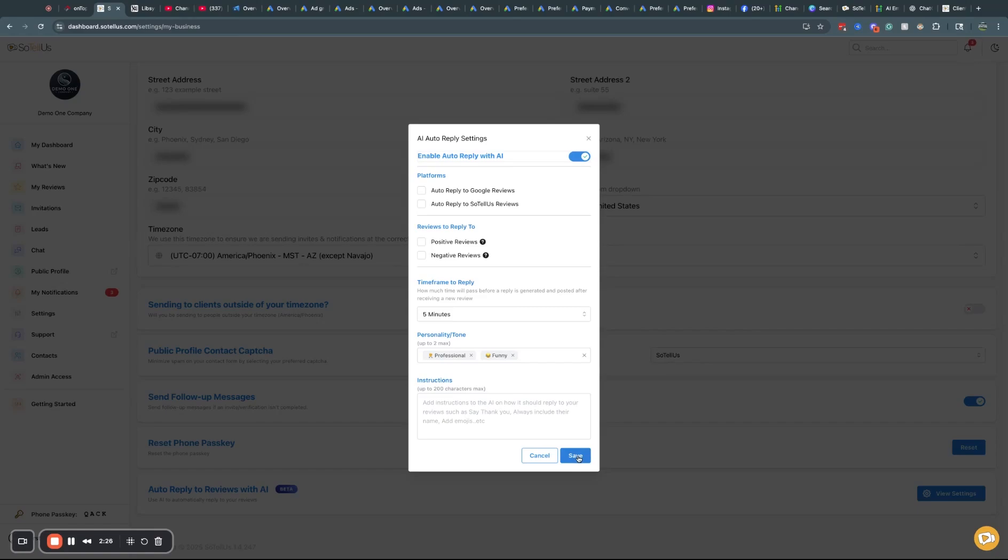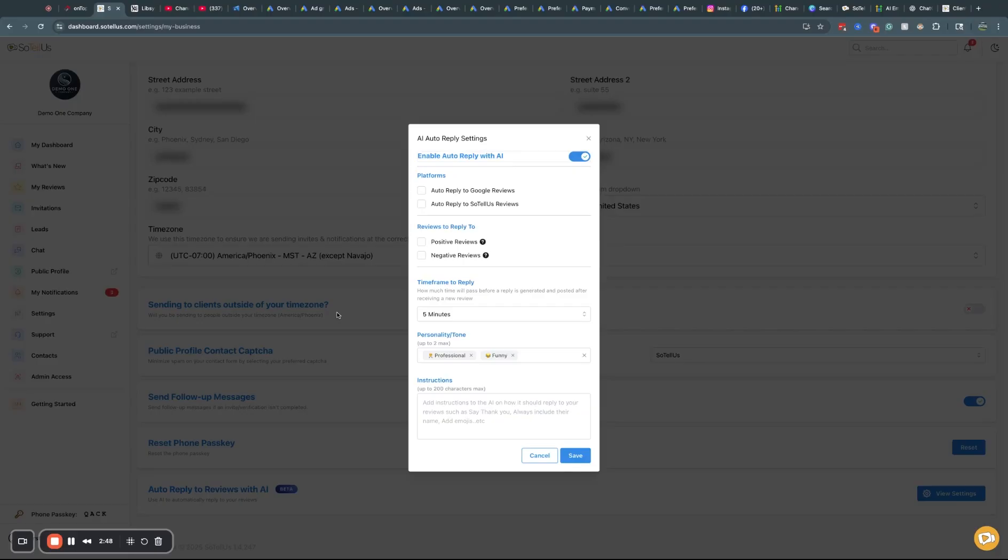Once you've done all this, you just simply click save. And there you go. You have now trained your AI in more depth than before. It's a great new feature release. It's awesome settings. It helps the AI to kind of have your tone and your company's personality.